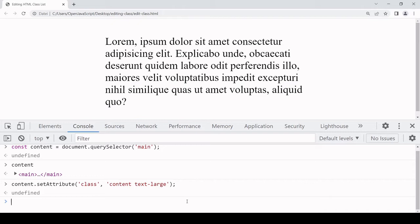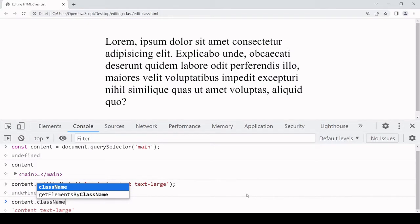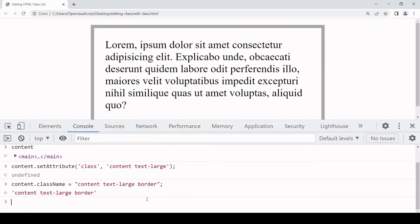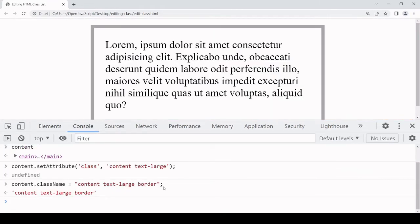There's a second and shorter way of doing this which is by setting the value of the className property on the element. It's content.className — if you just enter this on its own it returns the current value, which is 'content' and 'text-large' as we set using setAttribute. But what I want to do is set a new value, so I'll set it to 'content', 'text-large', and I'll add 'border' this time. You can see that a border has appeared around the text, and in the DOM the class attribute now has content, text-large, and border on it. Just like setAttribute, using className will overwrite any existing value that's already there.